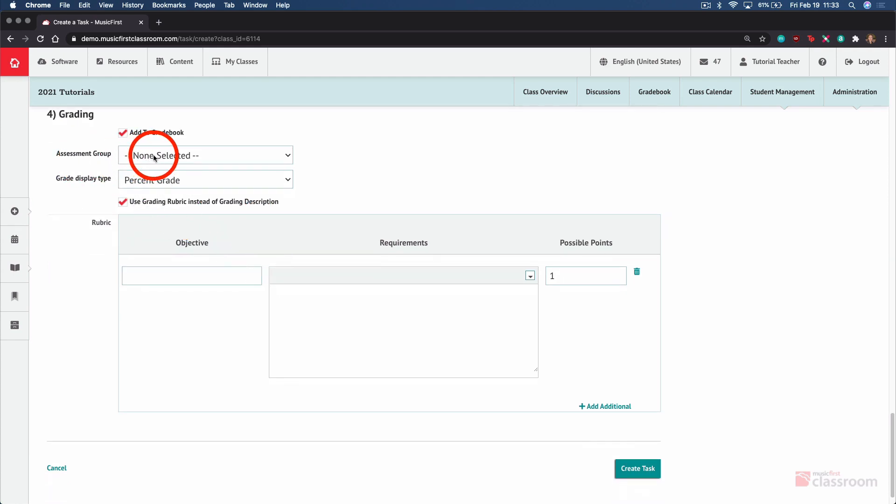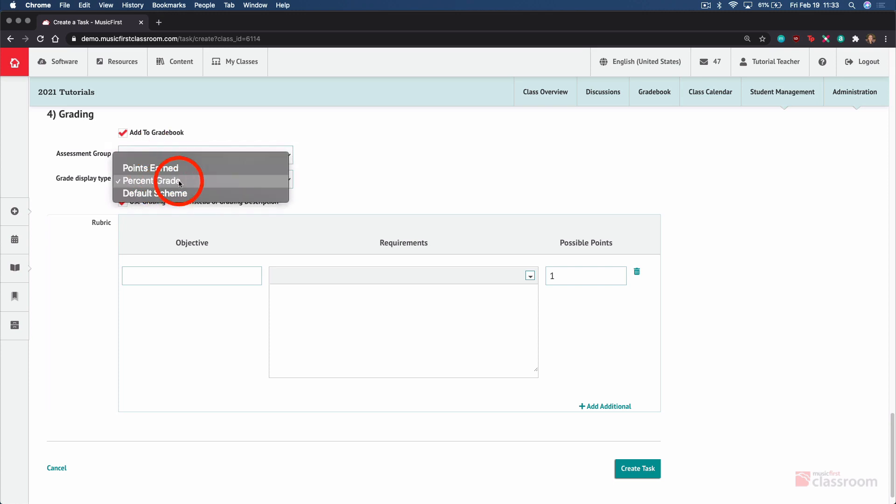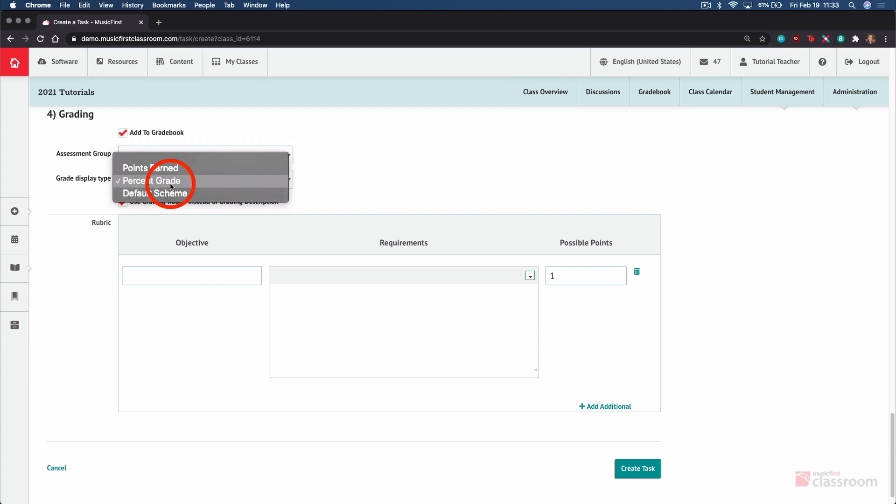You can add any task to an assessment group, which is a way of breaking up your gradebook into sections. And you can change how students see their grades. The default scheme is a letter grade. Percentage grade shows students a percentage out of 100, regardless of how many points the assignment has been given. And points earned simply shows them a numeral.